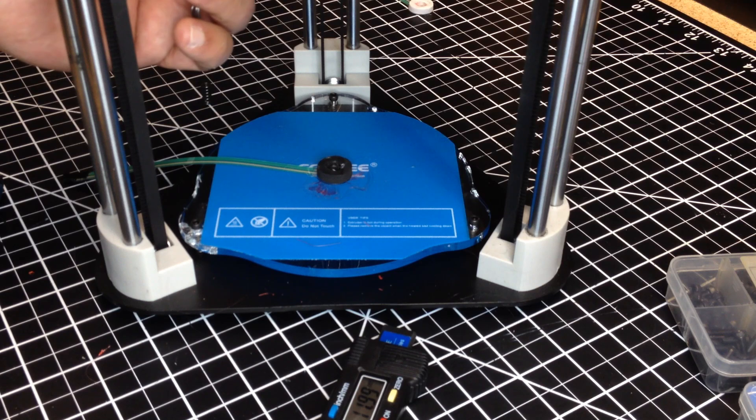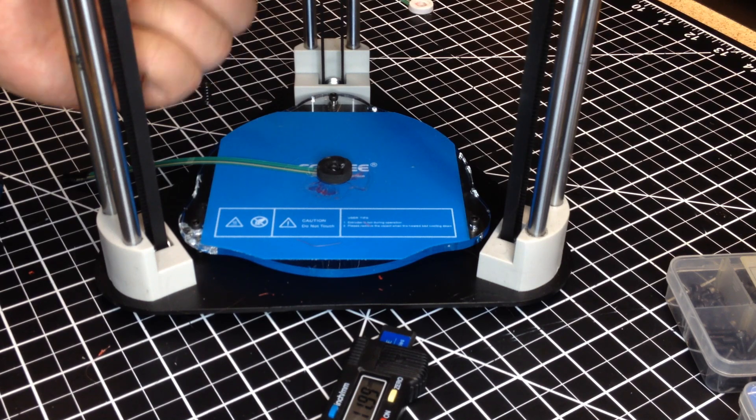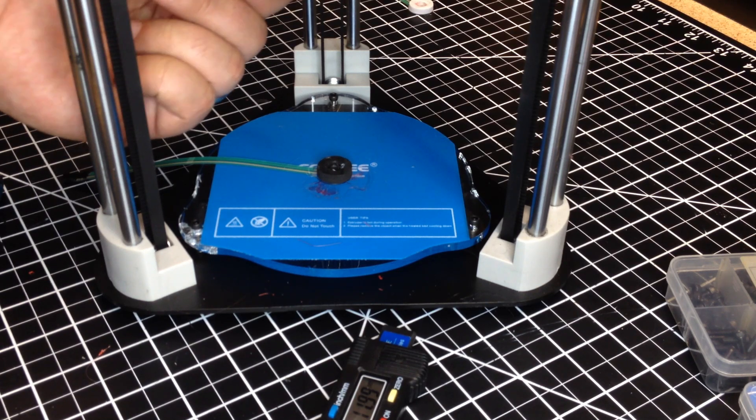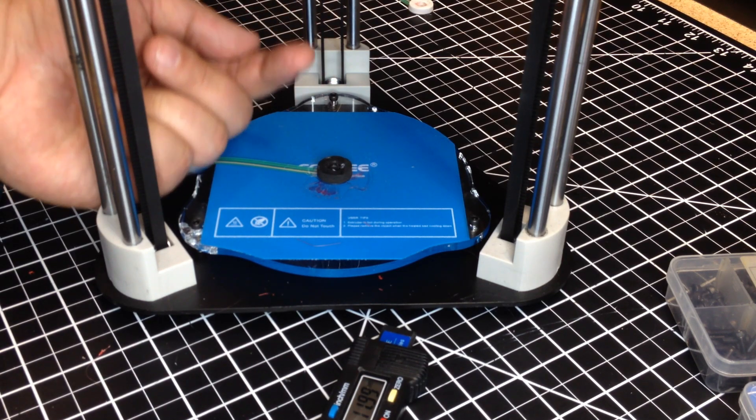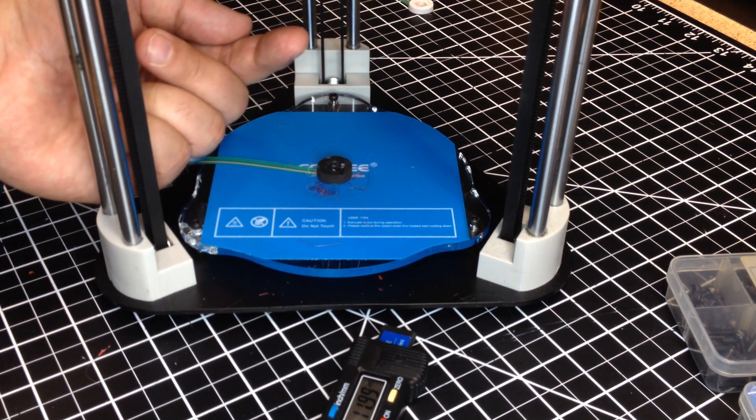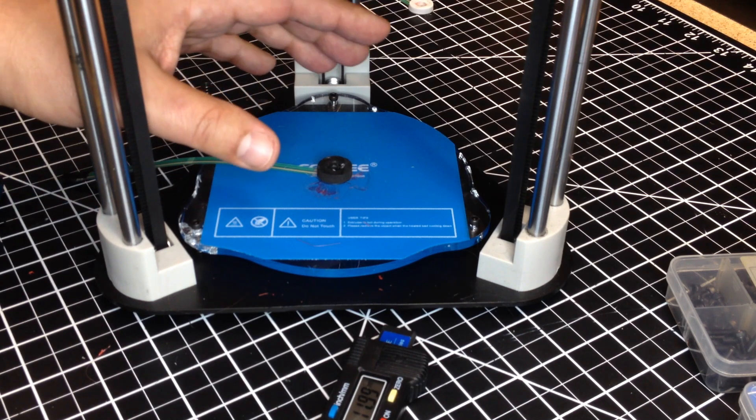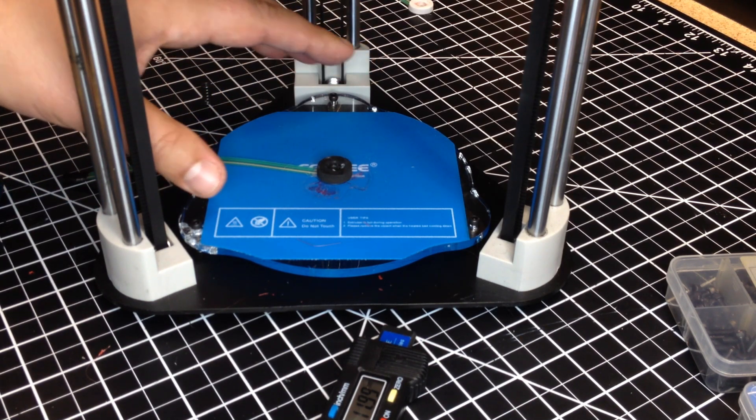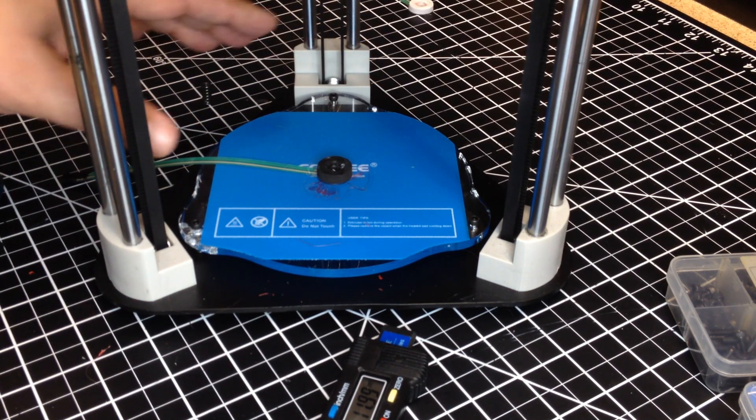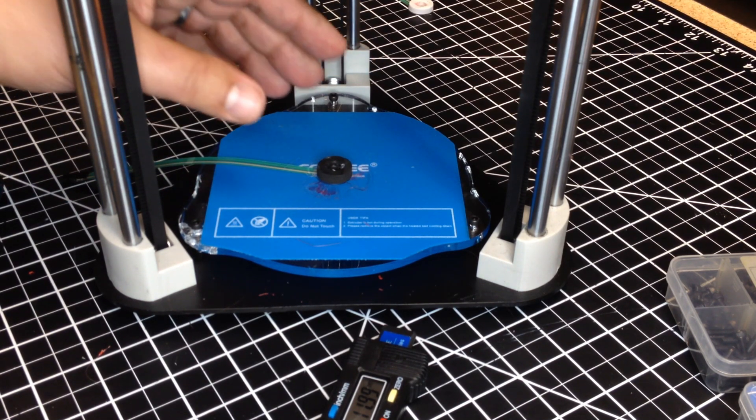What do I mean by that? Well, I've switched this to a 0.20 nozzle up here, if I get it in frame, and ever since that, I've not been able to get it to auto level.